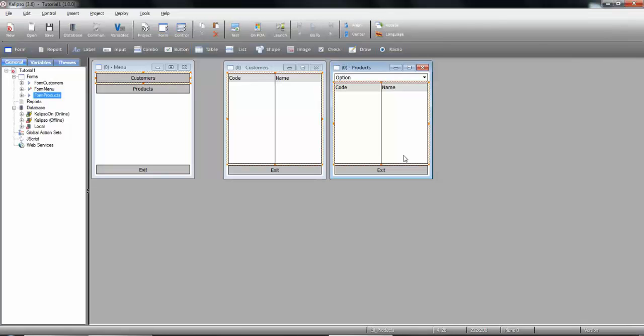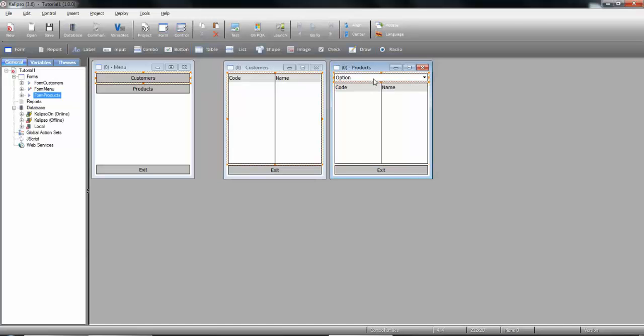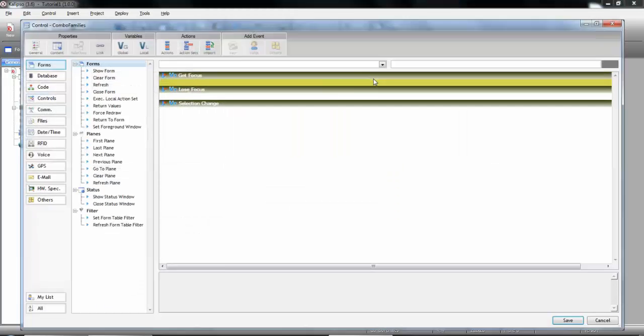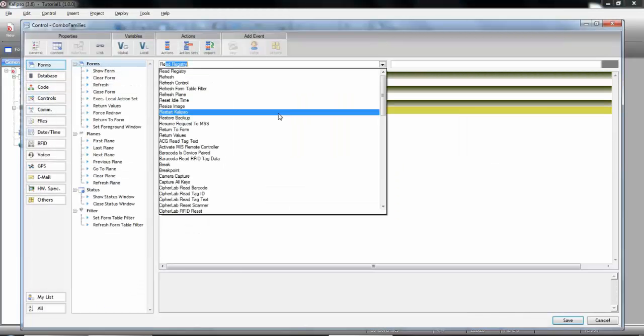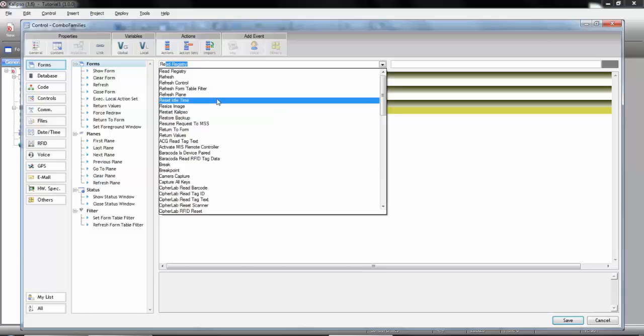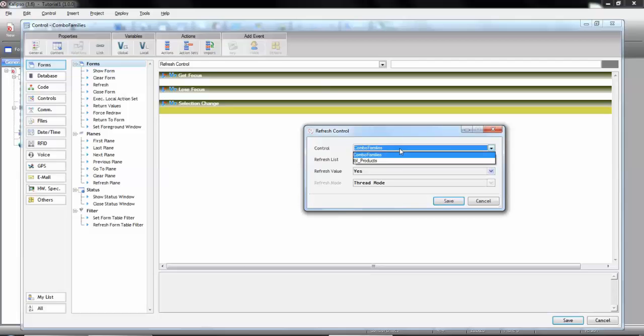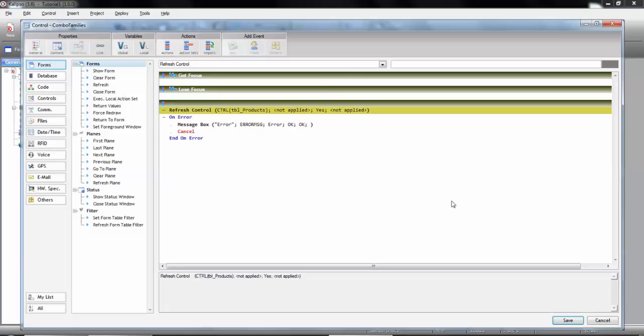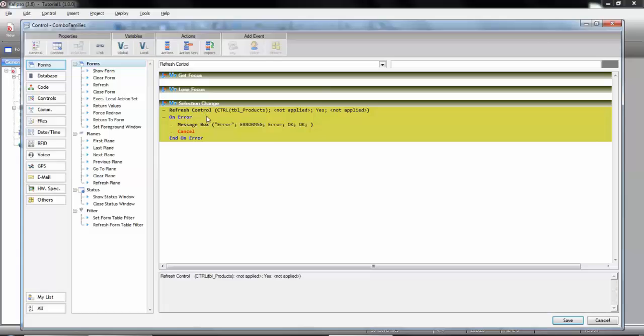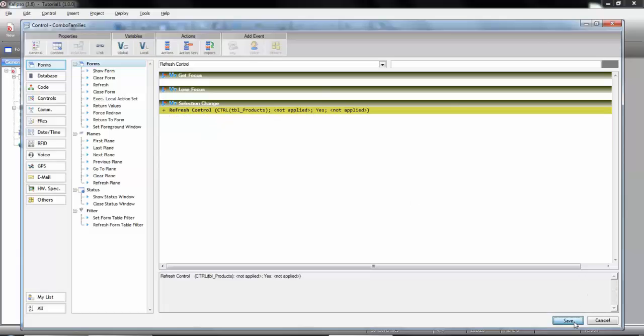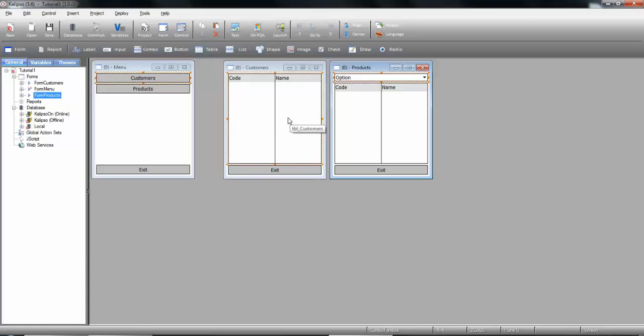Now that our control depends on the combo it's time to refresh the table each time the value selected on the combo changes. This means we need to go to the actions of the combo. We can do it by pressing F2 and create a refresh control action in the selection change event. So whenever the selection changes on the combo we refresh the table. I'm going to collapse and all set. It's time to test our application.